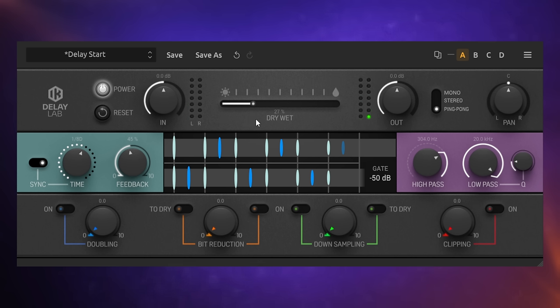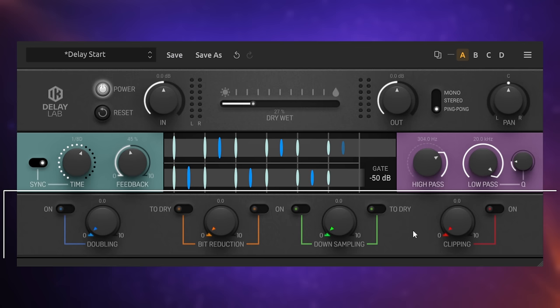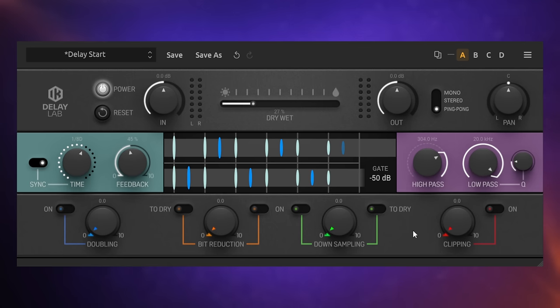I rather like that. Now, we can further change the character of the delay sounds with the controls at the bottom. I won't do them now. You can see what they are. Doubling, bit reduction, down sampling, clipping. You can make it all sound a little bit lo-fi with the delays. And that can be really helpful as well for kind of getting that separation in the sound from the original sound to the delayed sound.